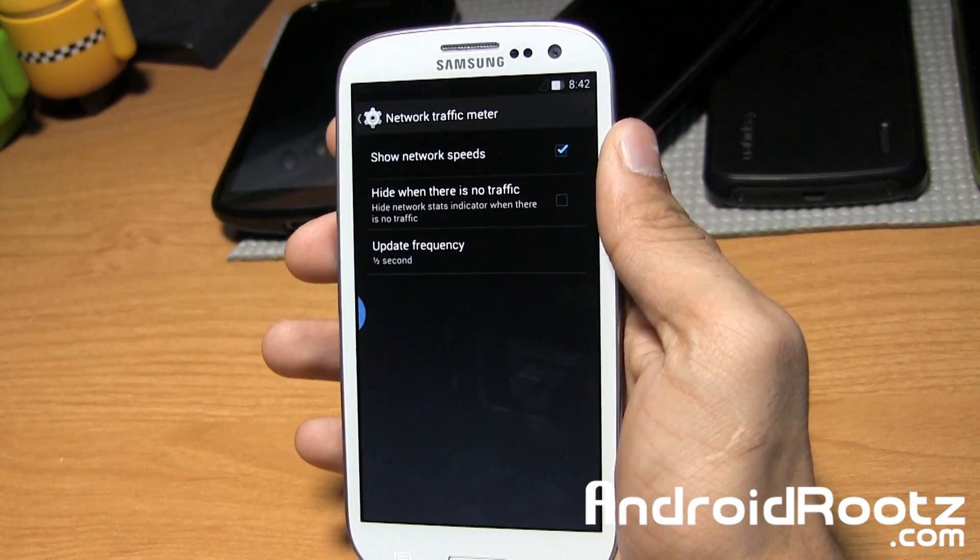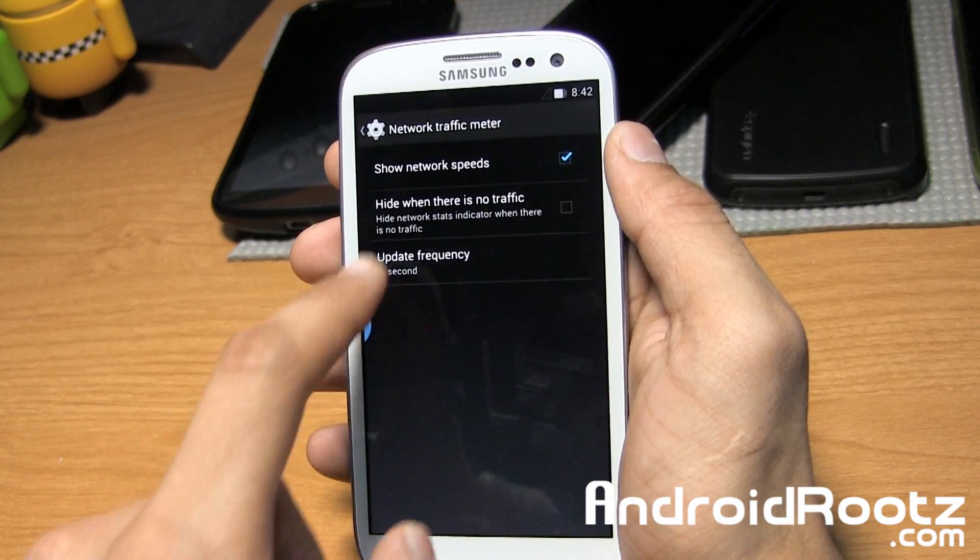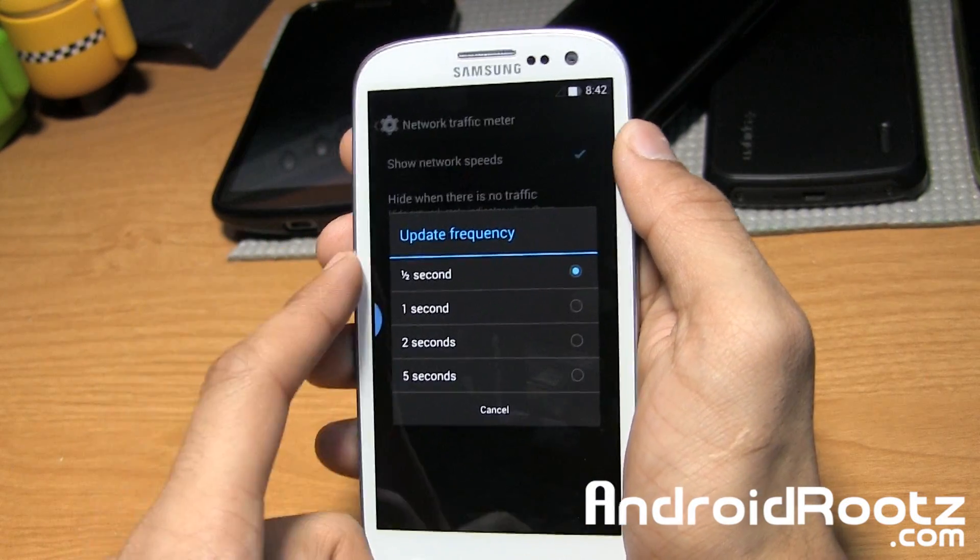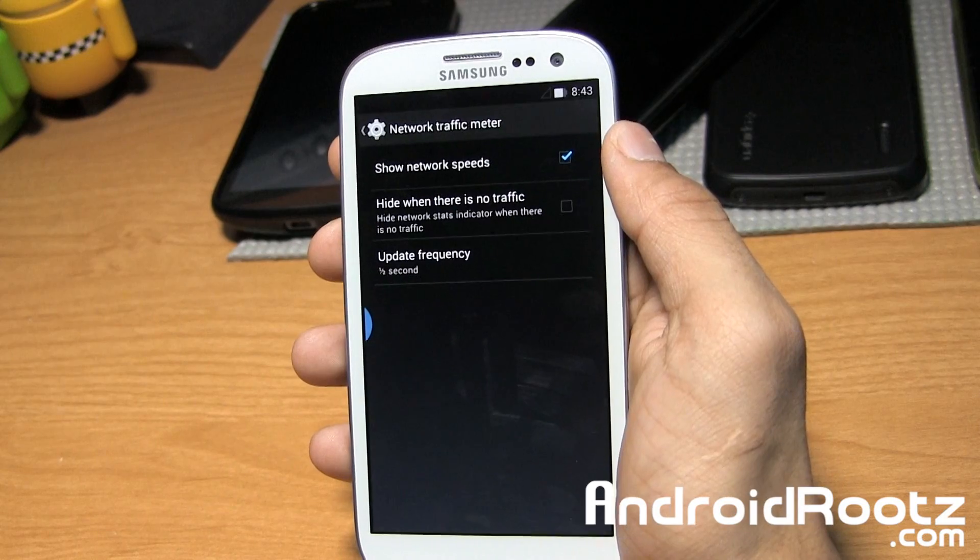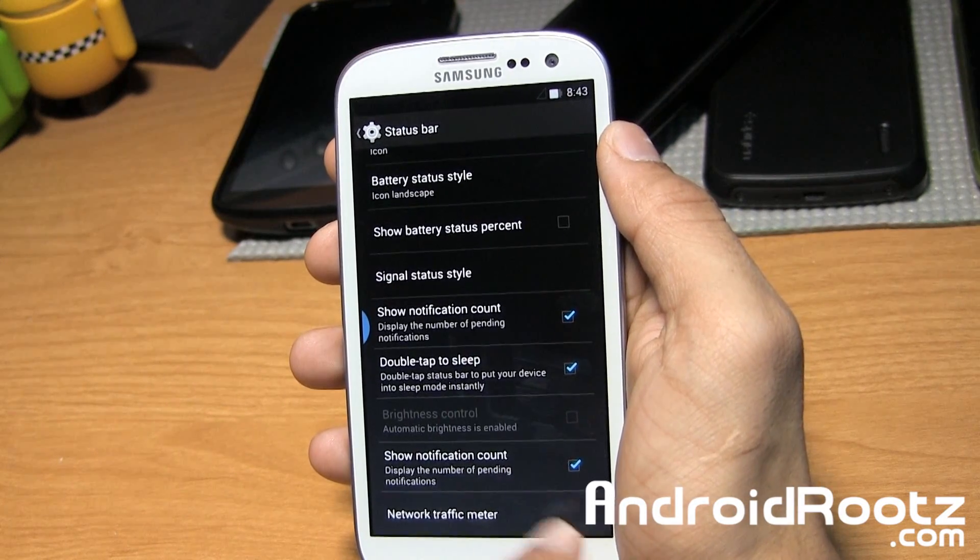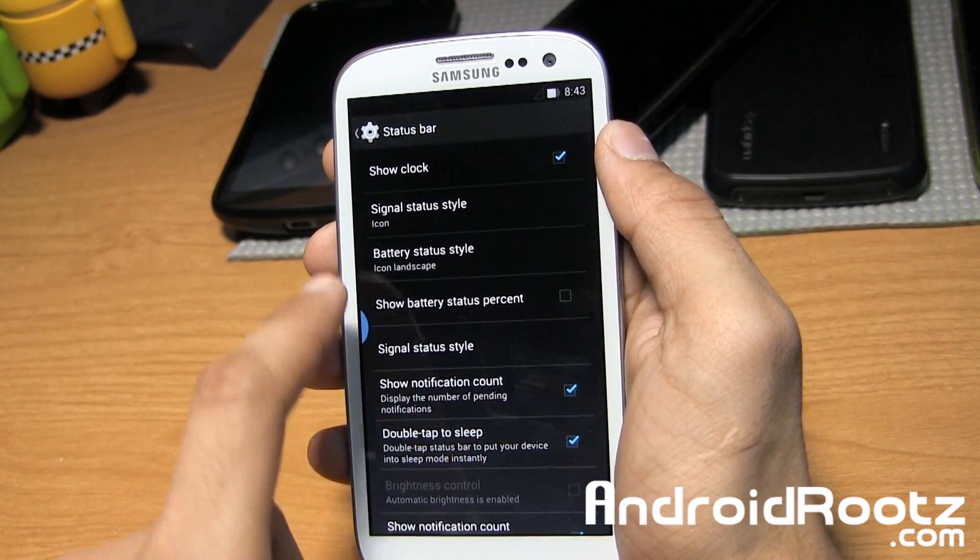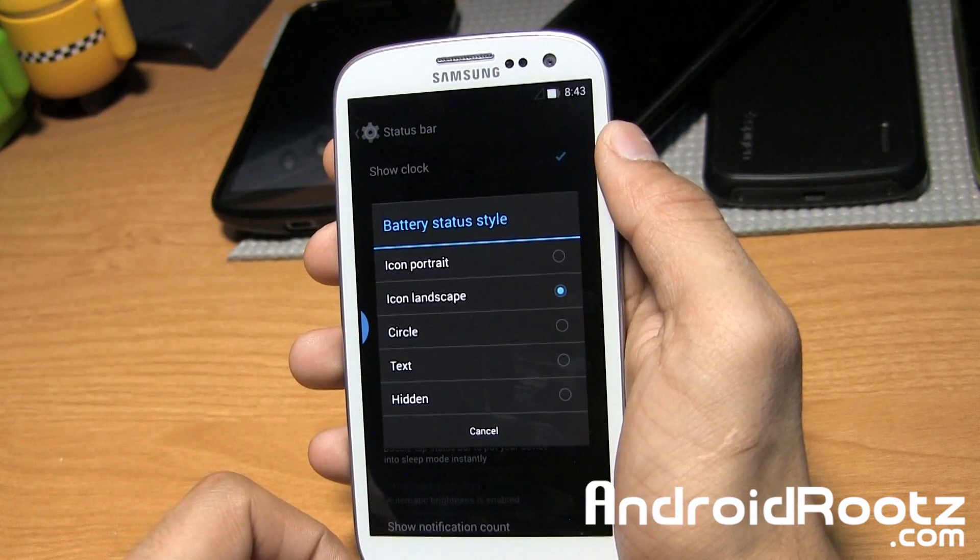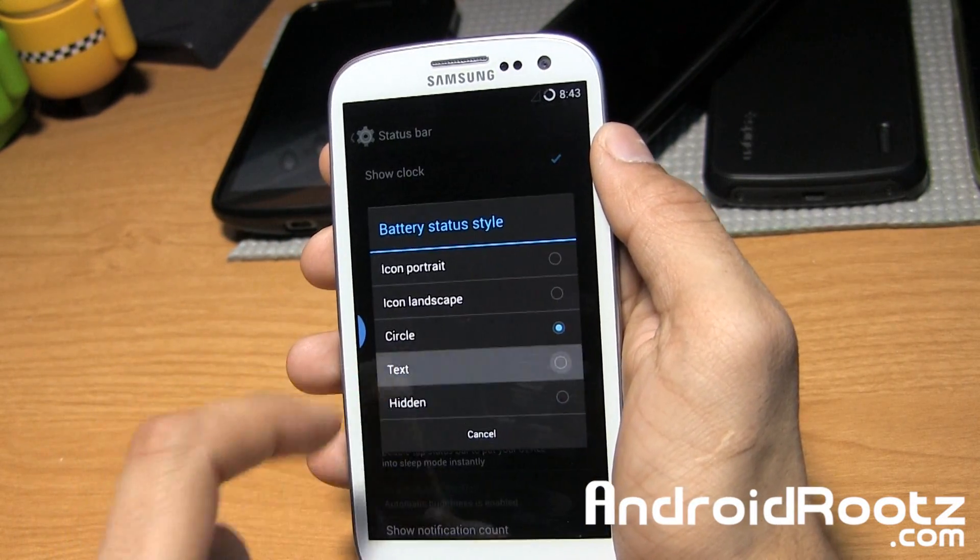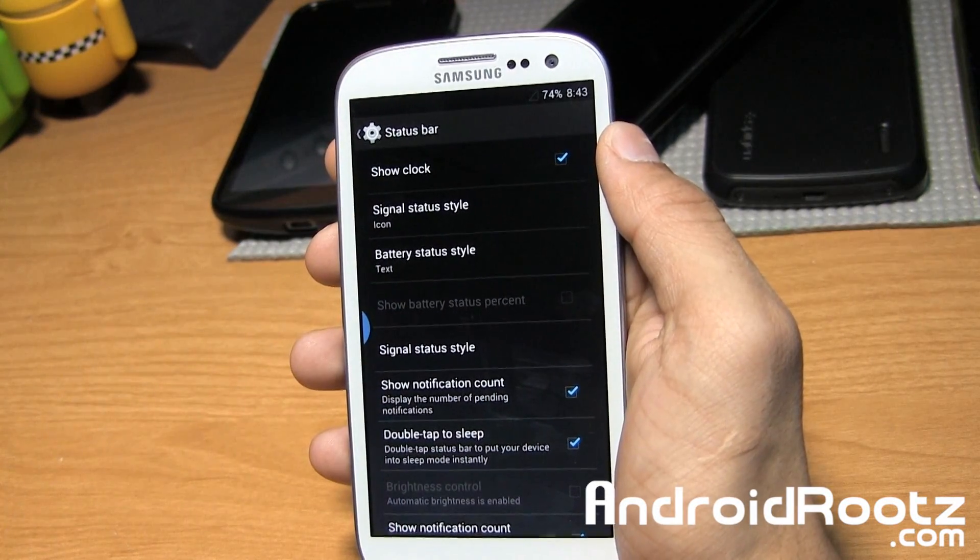Also, you have a traffic meter to show the traffic speed. You can adjust the frequency all the way down to half a second and up to 5 seconds. Pretty neat. Also notification count. You can change the battery style to icon, landscape, circle, text, or even hide it. Same thing with signal.